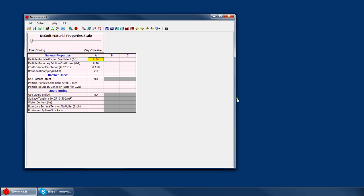The first thing to notice is that there are three sets of material properties: A, B, and C. This means that if we had two different types of materials in the same simulation, for instance, a set of fine, highly cohesive particles alongside some larger, lumpier, non-cohesive lumps,